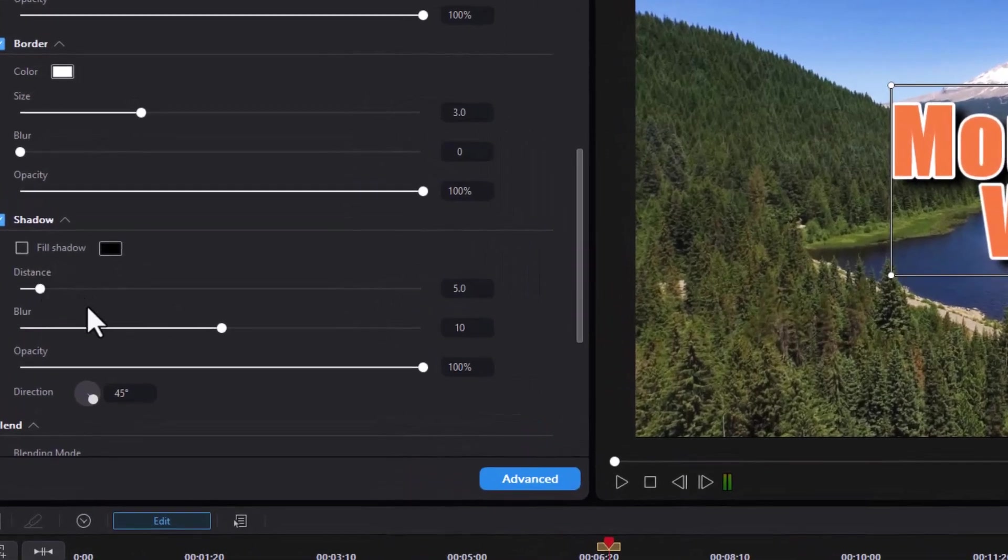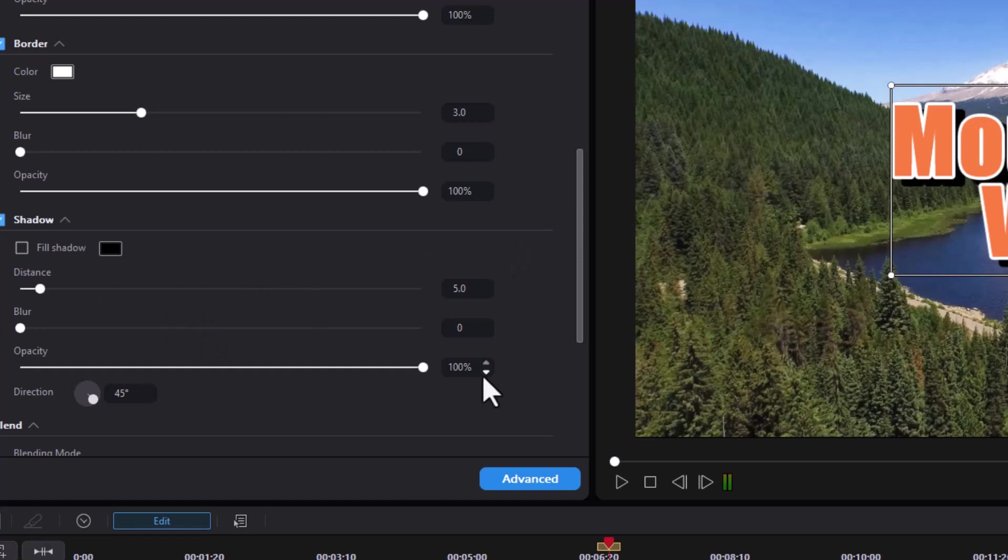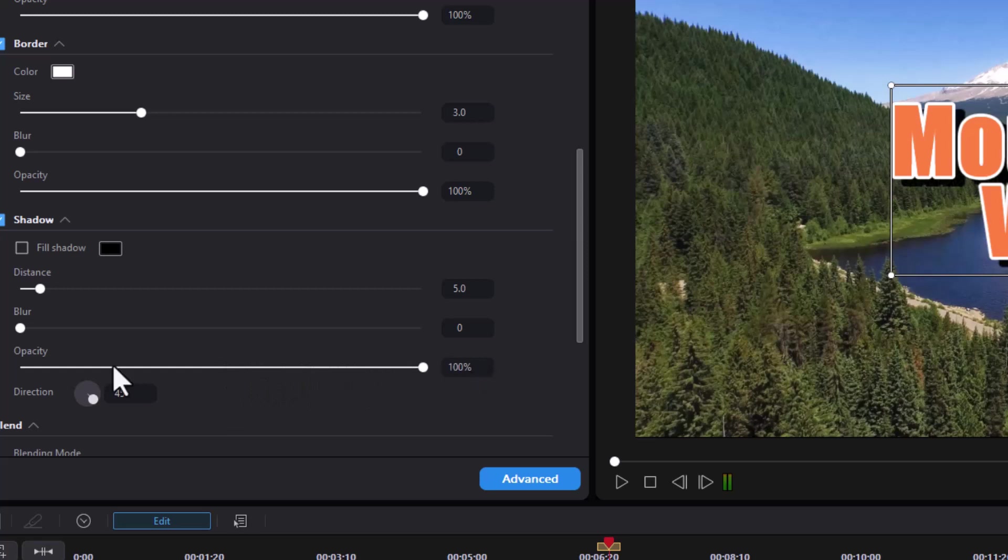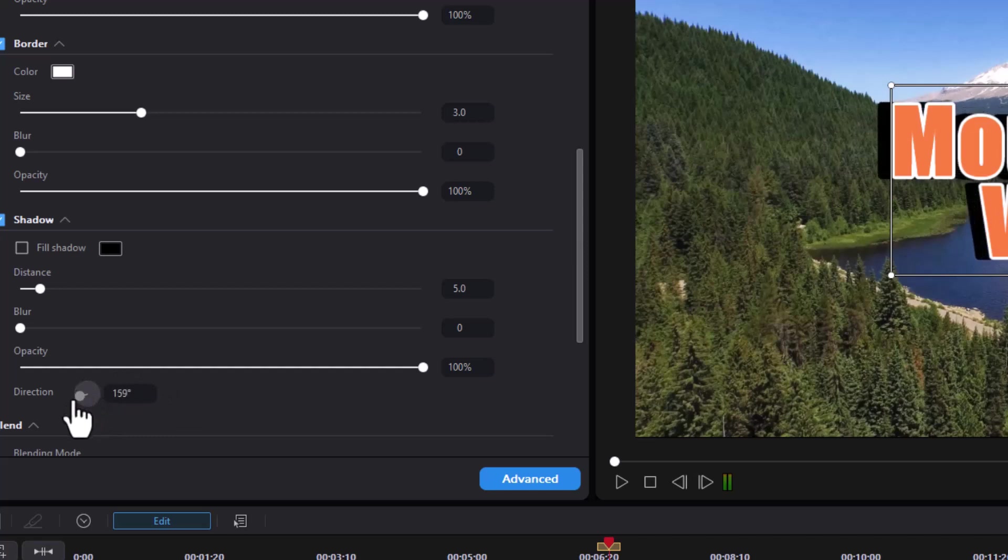Let's take the blur off of it. Now we have a sharper shadow. We can change the opacity of the shadow. Make it a little more faint without blurring it. And we could change the direction by either typing in a number using the up or down arrows or moving our little ball anywhere around our compass settings to change the direction of the shadow.